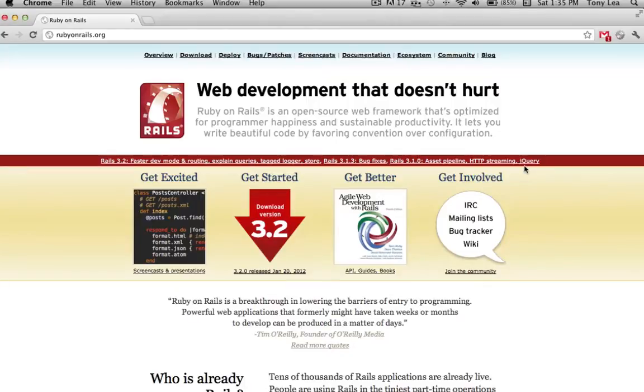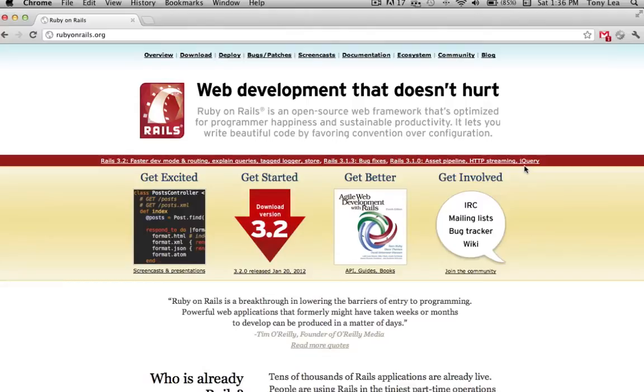And if you need to get started with Ruby on Rails, I'm sure you can just Google how to set up Ruby on Rails on your Mac or on your Windows machine.